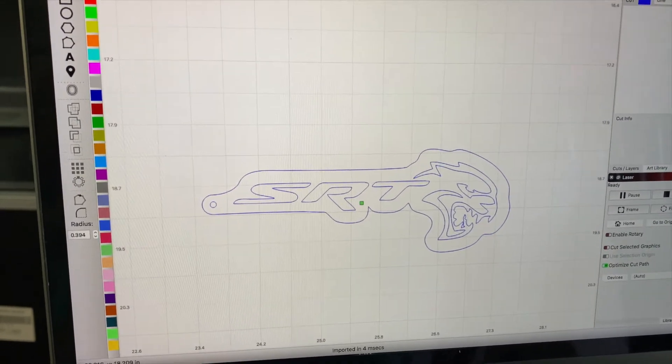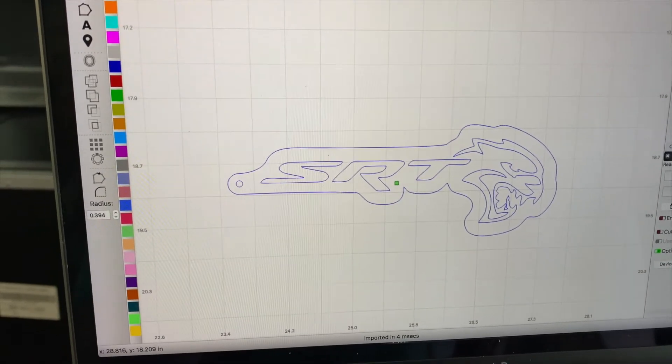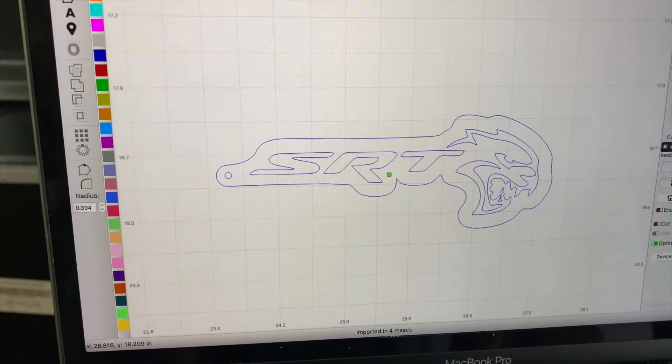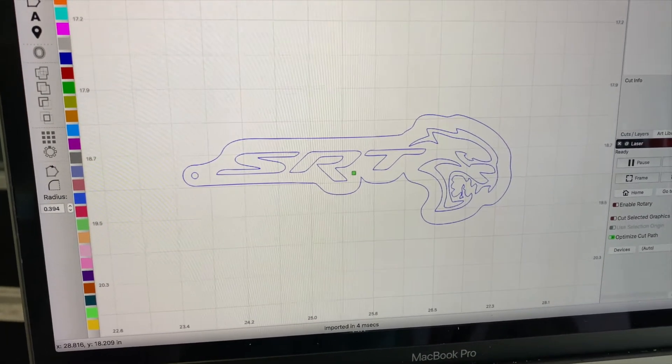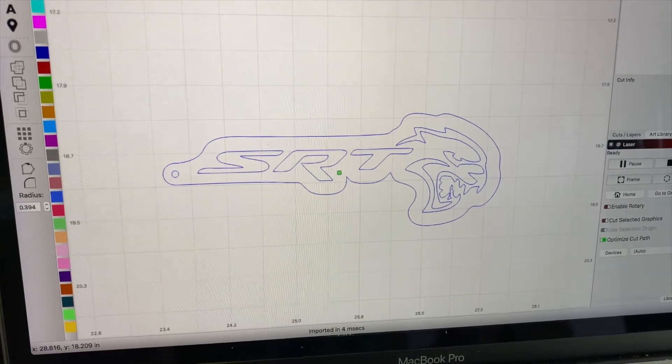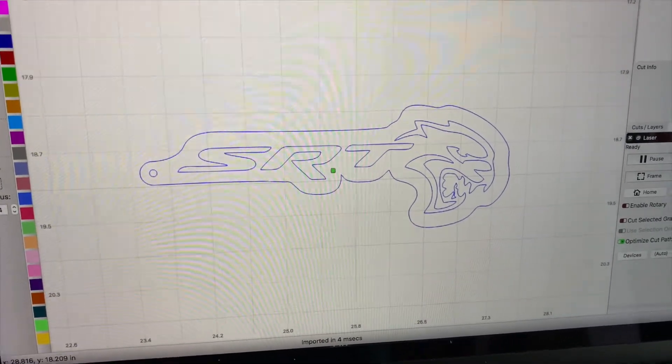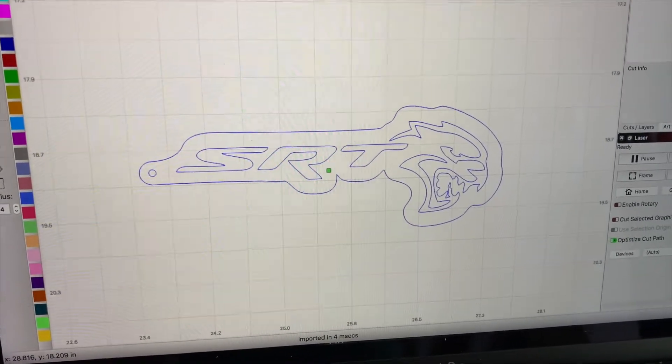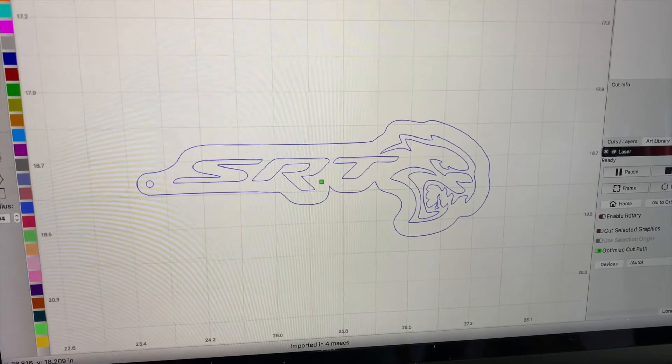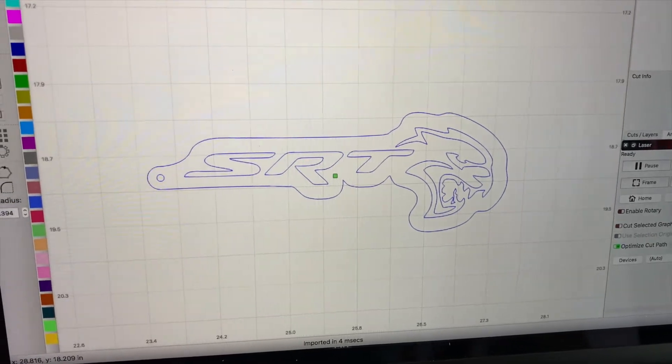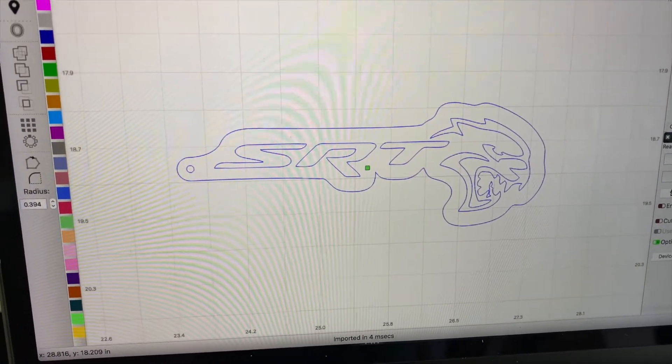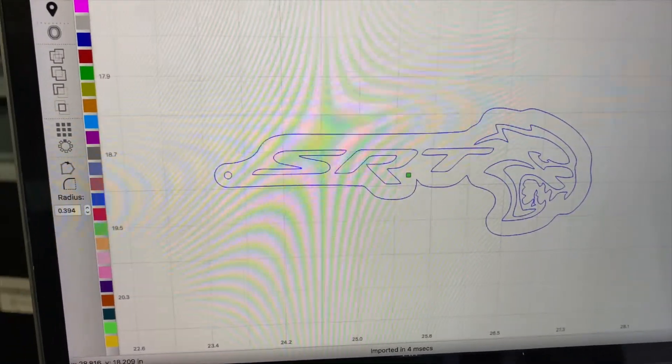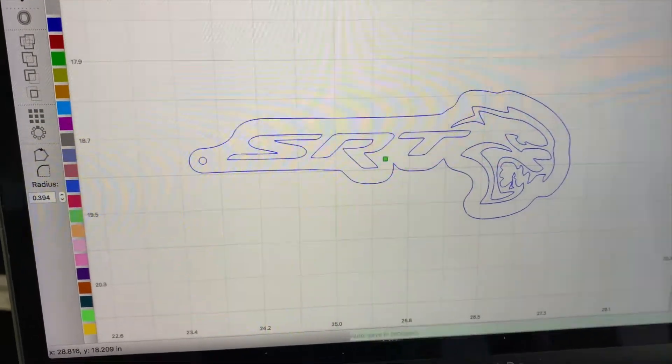We're going to have our original cut, which is going to be this one right here, and then our secondary cut is going to be the inside layers, which I will change. I will eliminate the outer blue line.